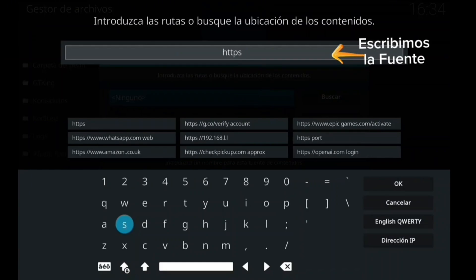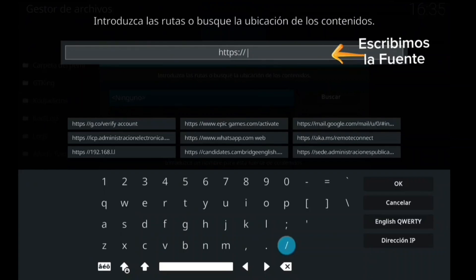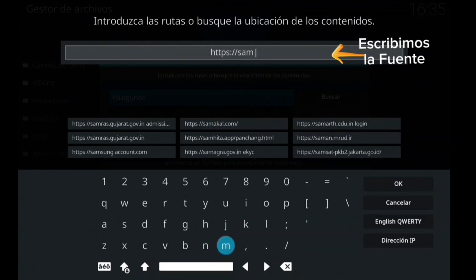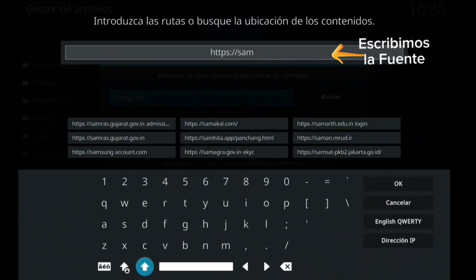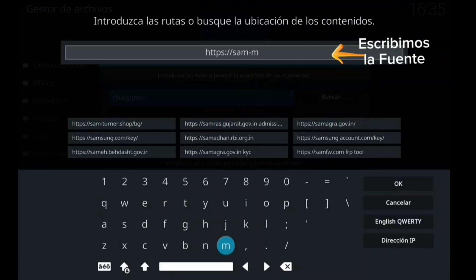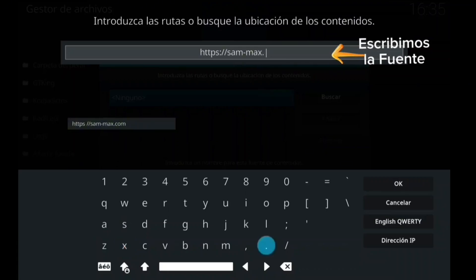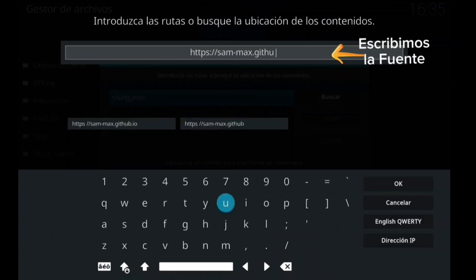Mientras vamos metiendo la fuente, os esperan vídeos como Extremio. Subiré también un vídeo que lo tendréis que ver a través de Telegram de Kodi, para que lo disfrutéis, y ese durará muy poco tiempo. Así que tenéis que estar atentos para cuando ocurra.